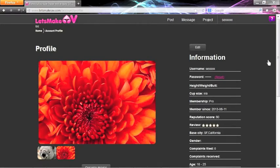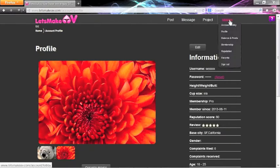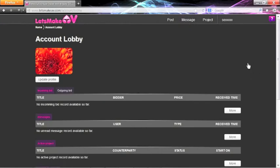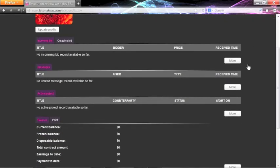You will find several useful tools under your account link. In the account lobby, you can get an overview of everything involving your account.